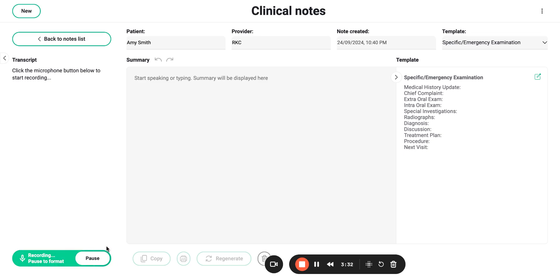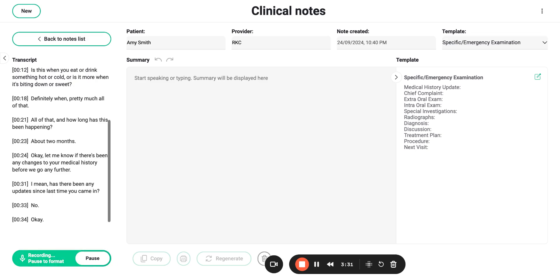I'm going to do a quick extra oral exam. Is there any sensitivity where I'm pressing? Nope. Okay. Let's go ahead and set back. I want to take a look inside your mouth.